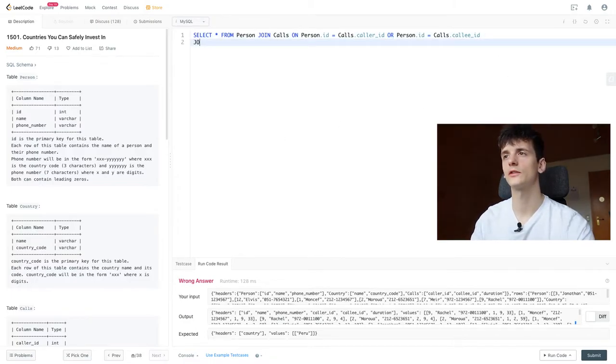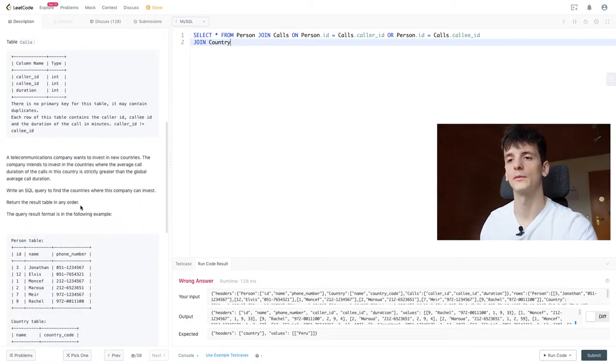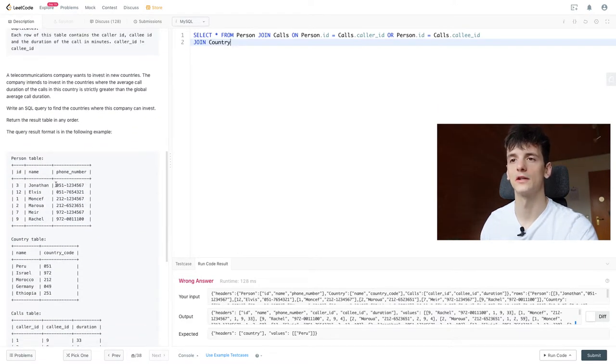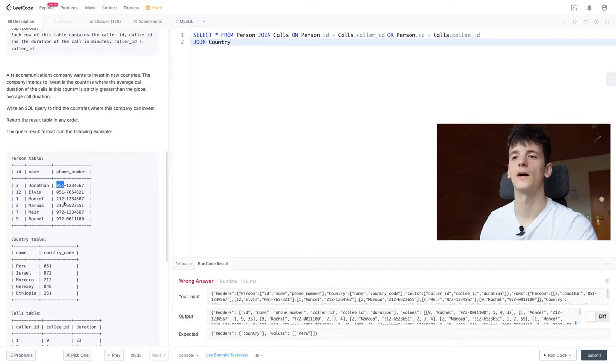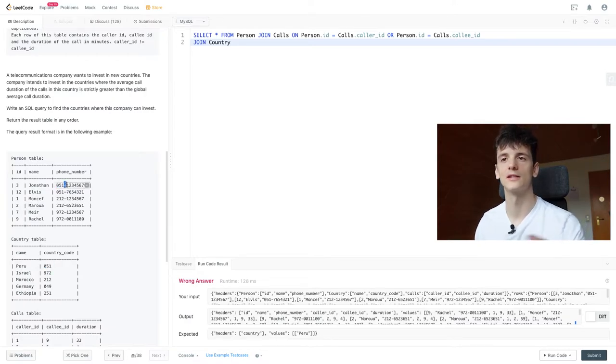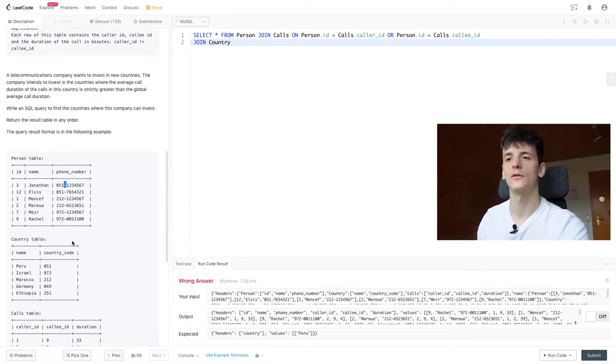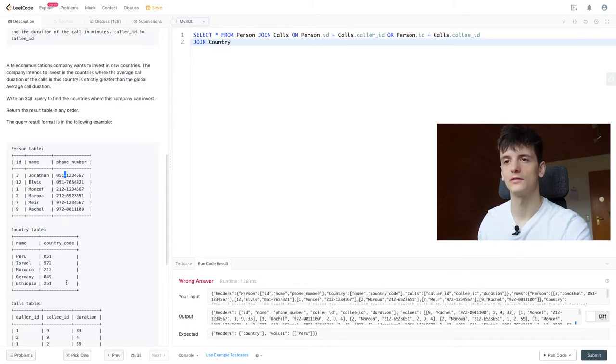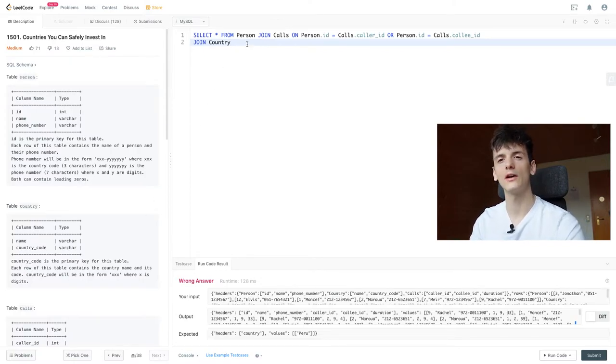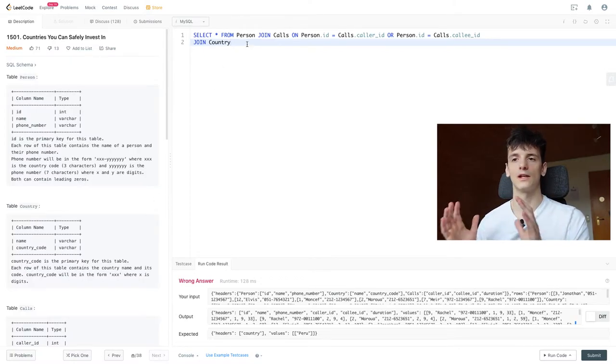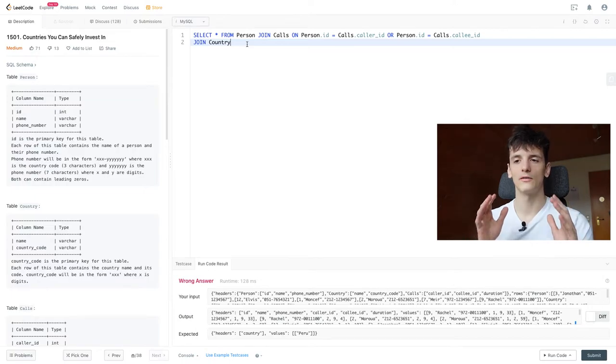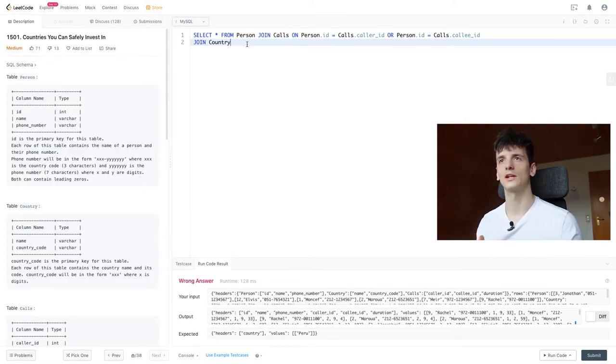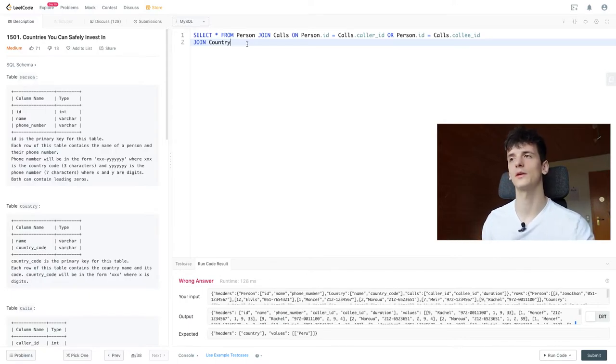So let's get into doing that. We're going to join country by using the country code and phone number because if we take a look at these examples, the first three digits of the phone number are always the country code. We have that dash in here to symbolize that this is a new section of the phone number, and the first three digits are always the country code in here.